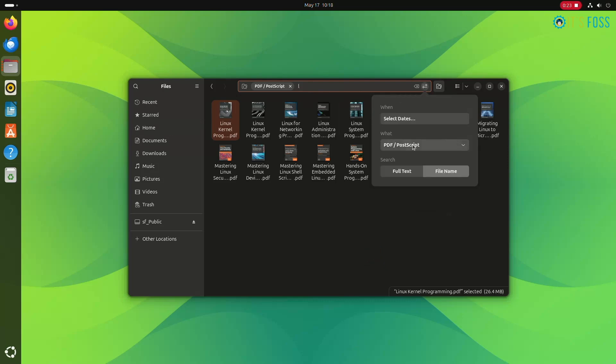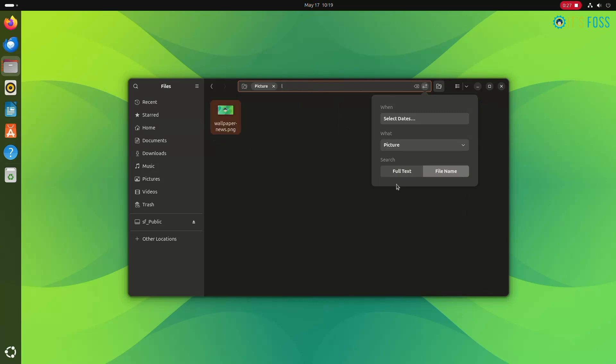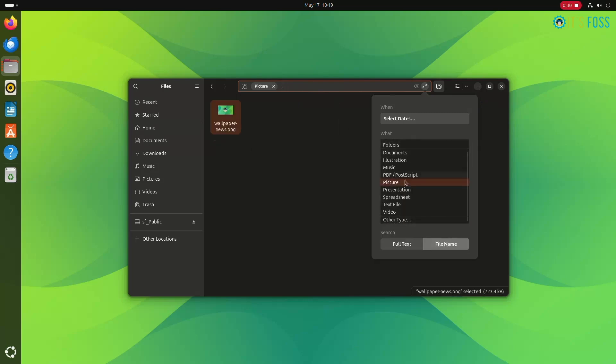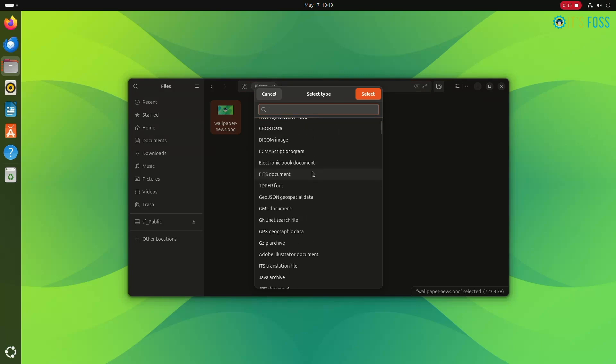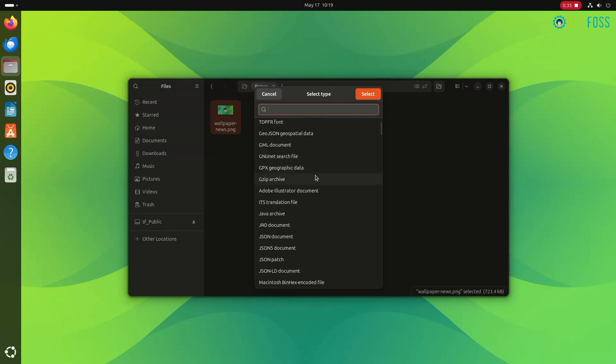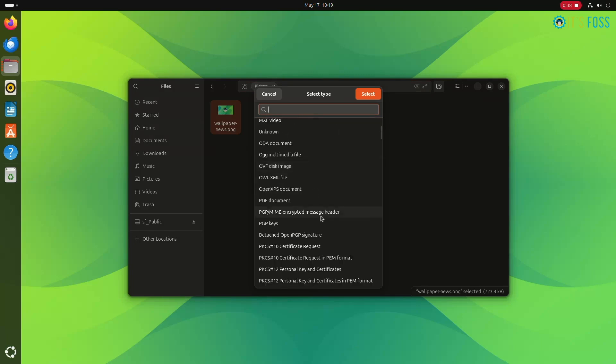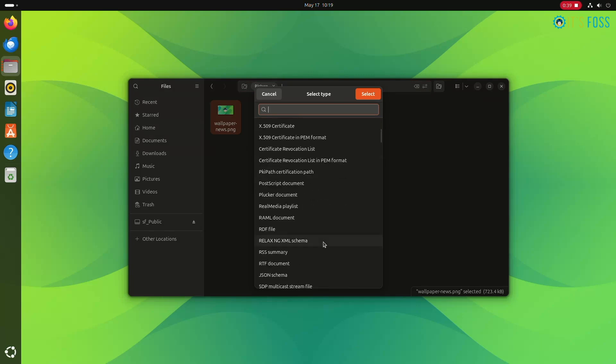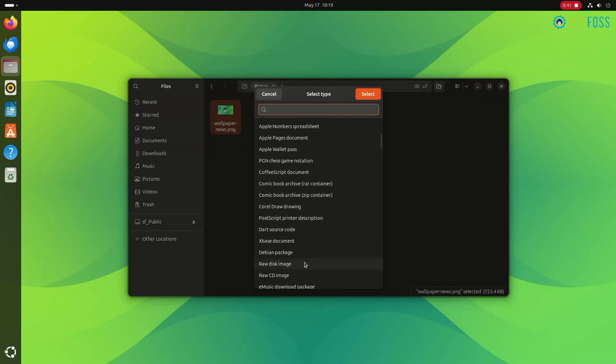For example, here I selected PDF and it will show the PDFs. Similarly, you can choose other types of files like documents, illustrations, music, pictures, presentations, spreadsheets. And if you want more, you can click on the other type option and then you will see even more file types.